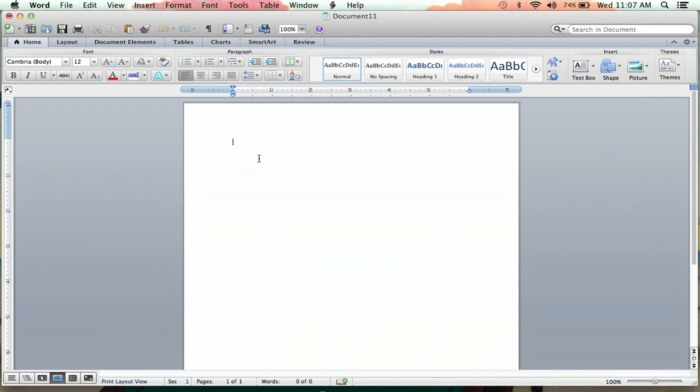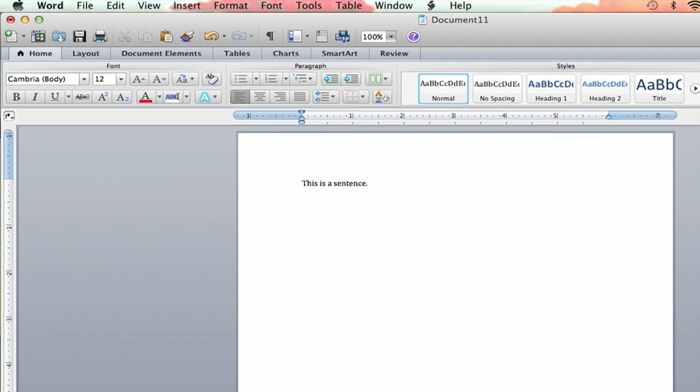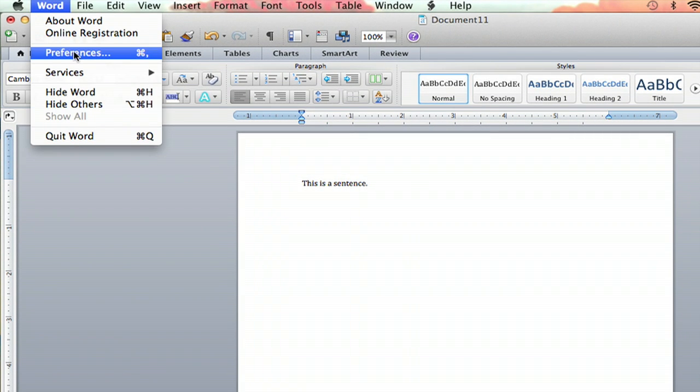Now, I'll put some text in here first. This is a sentence. Now, if you want to lock this document, you're going to go up to the Word tab, you're going to click Preferences.